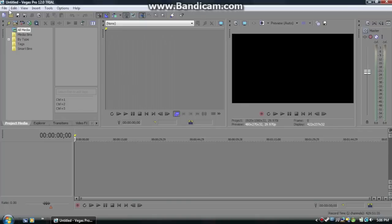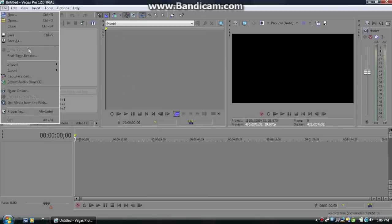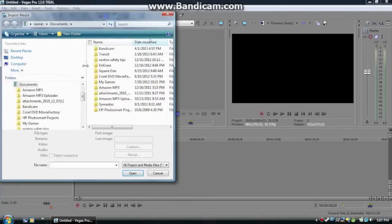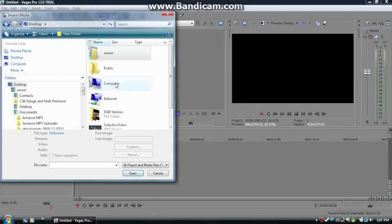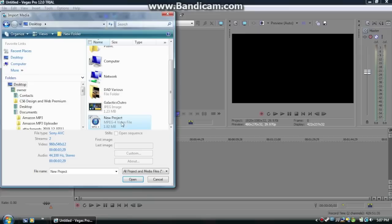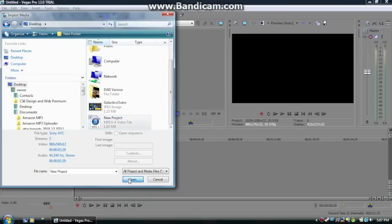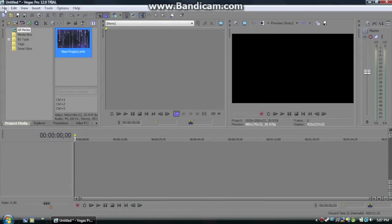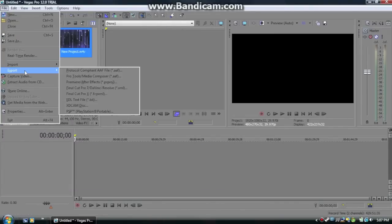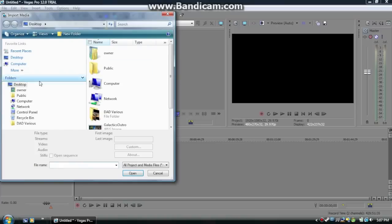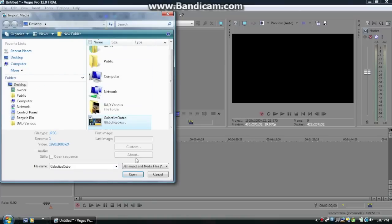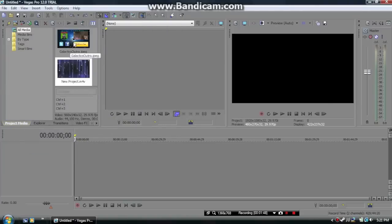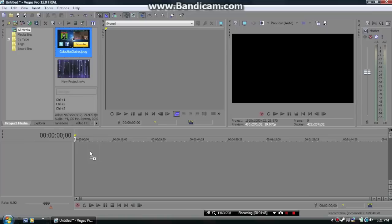All right, so now I'm just going to file, click import media, and then import the two different types of media you have, which is most likely two videos or a video and a photo. You can actually use your outro template if you're one of my subscribers and you have a question about this, which is why I'm pretty much making this video.